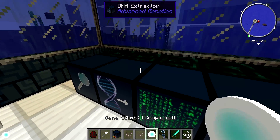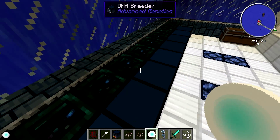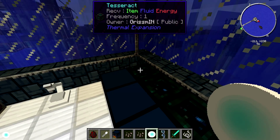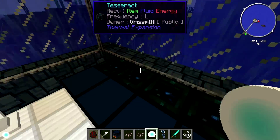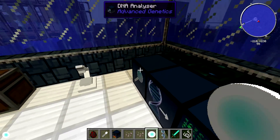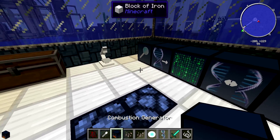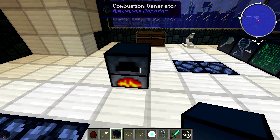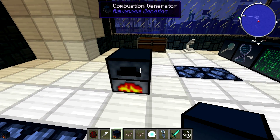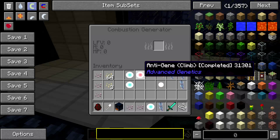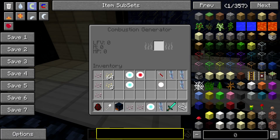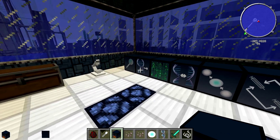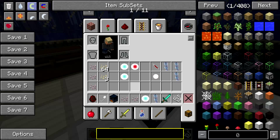Now, what you're going to need first is to power all your machines. I'm using a Tesseract from my big reactor, but the Advanced Genetics mod does give you a power solution — just using a combustion generator and putting coal in the slot here will power the machines just fine.